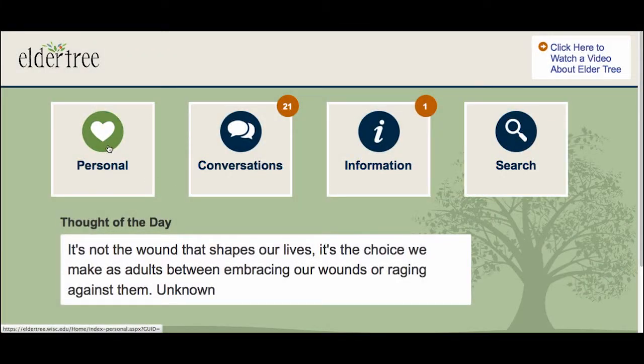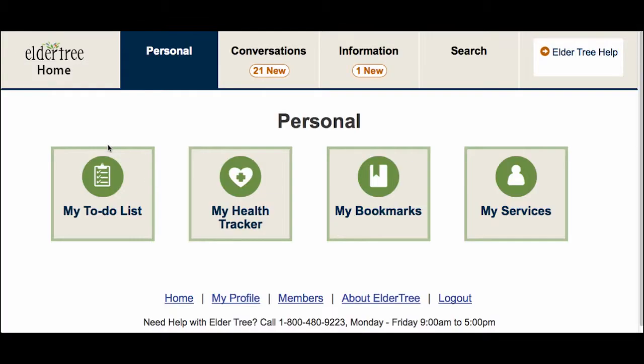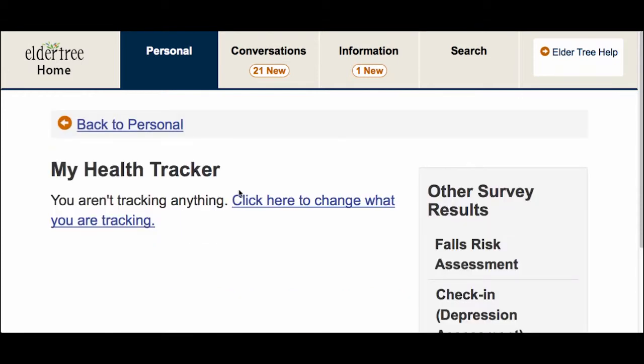My Health Tracker is located in the Personal section. The first time you visit the Health Tracker, you'll need to add some items to track. Click on the link to change what you are tracking.